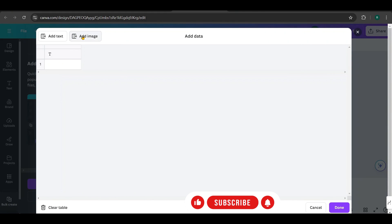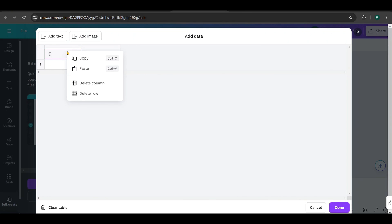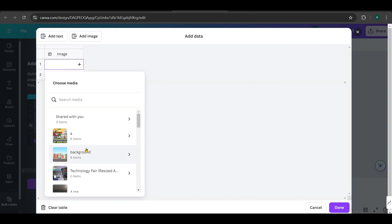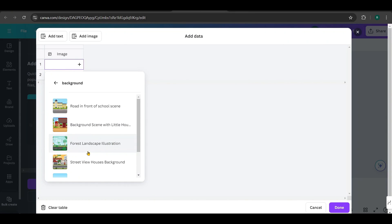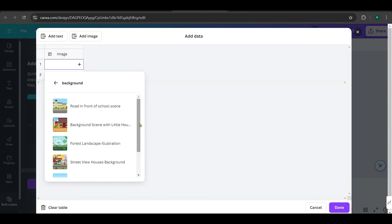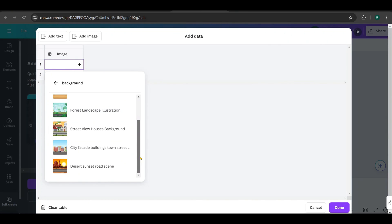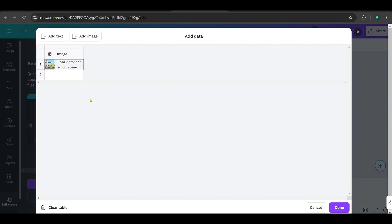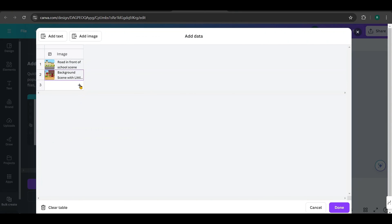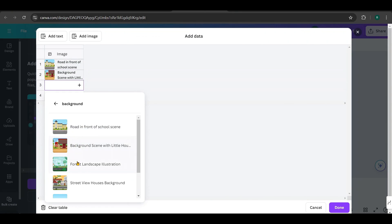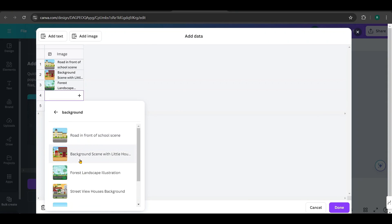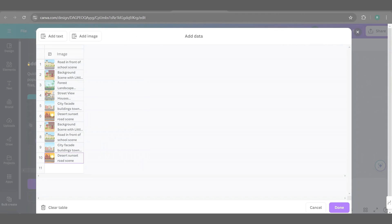We only need one image column, so click Add Image, and it will create a column for you. Next, delete the other text column by right-clicking on it and selecting Delete. Hover over the image column, click the plus icon, and choose your folder containing the background images. Add one image at a time. I'll do this for ten rows, which means I'll create ten designs in total.